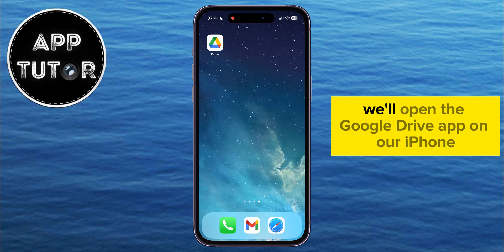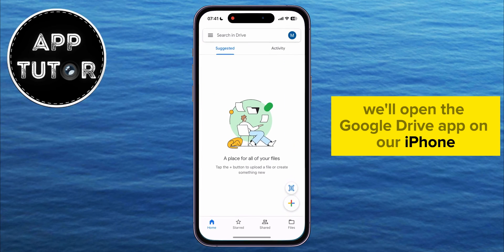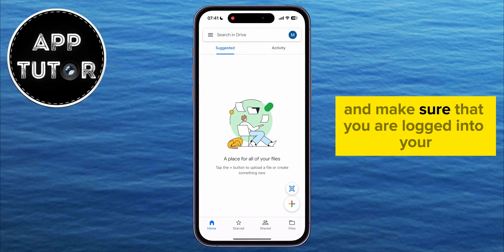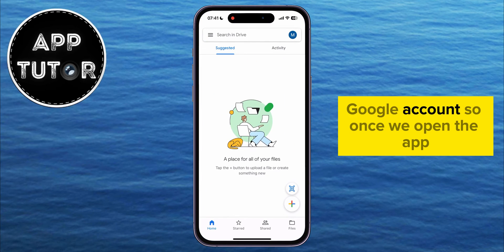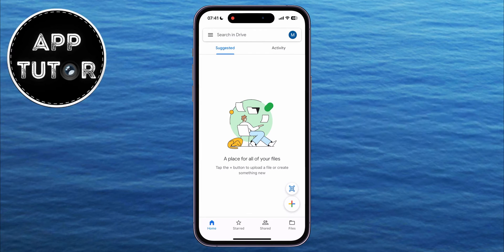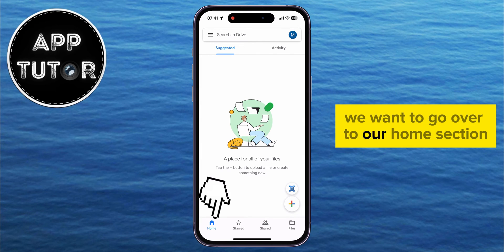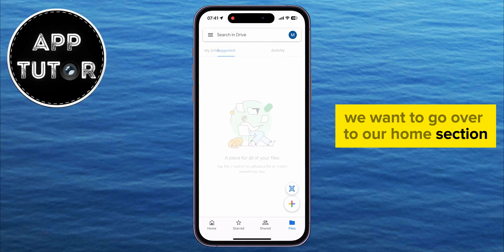We'll open the Google Drive app on our iPhone, and make sure that you are logged into your Google account. Once we open the app, we want to go over to our Home section.